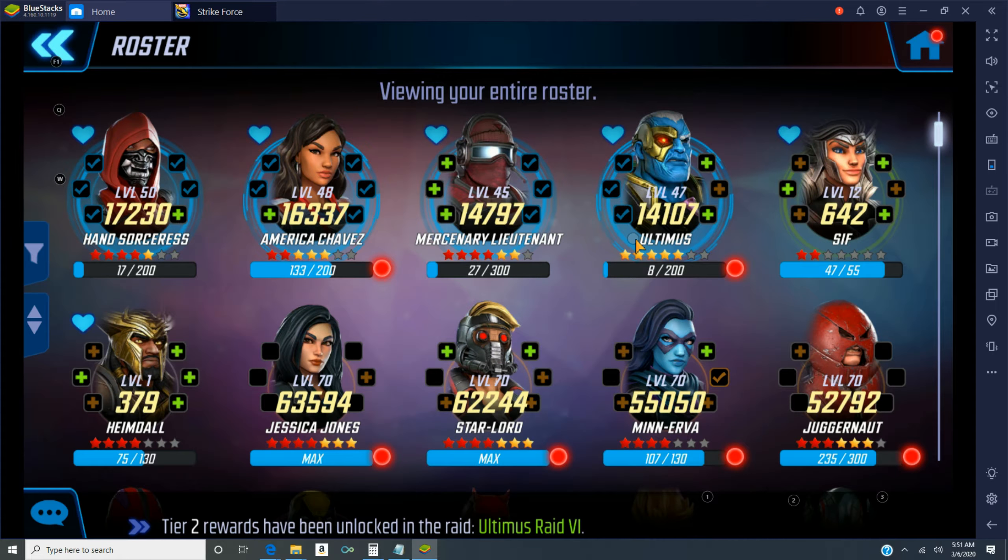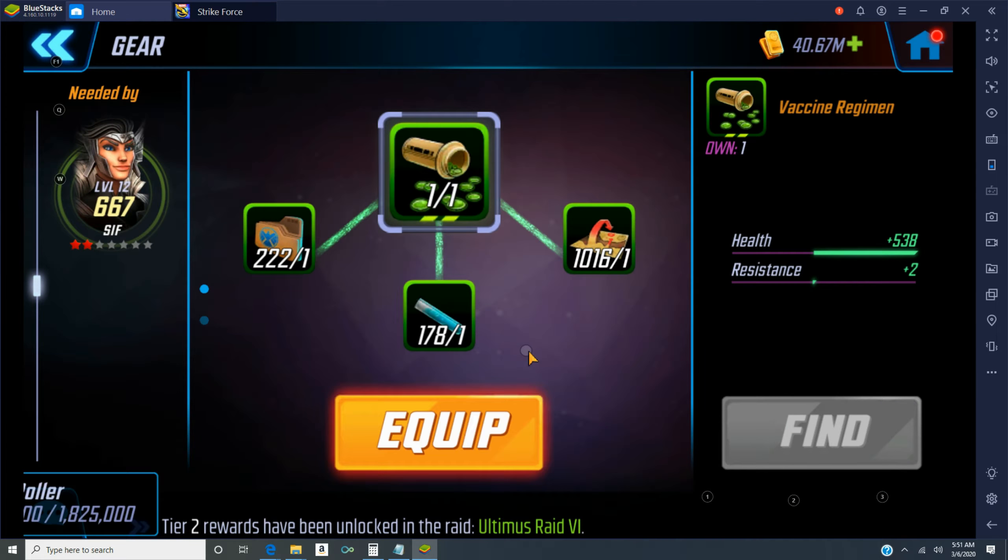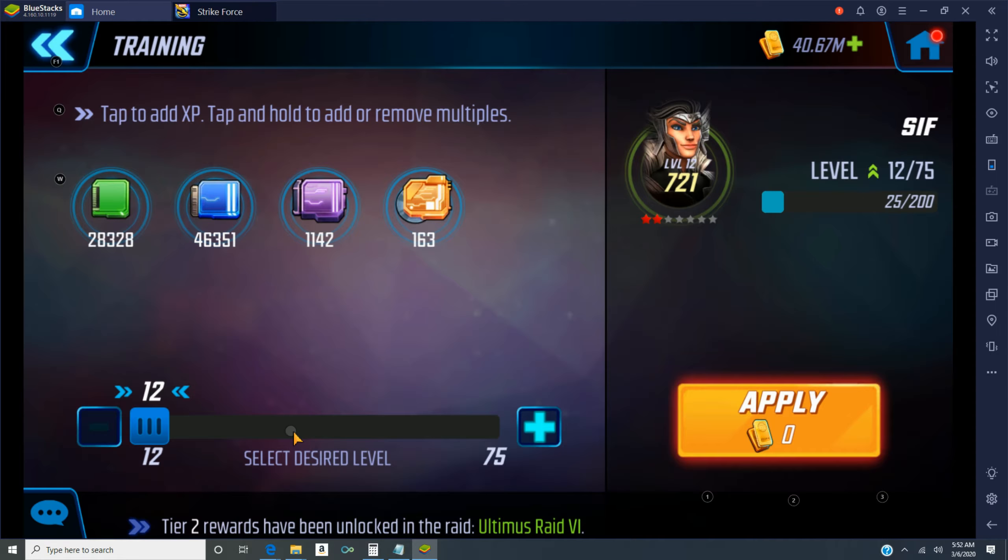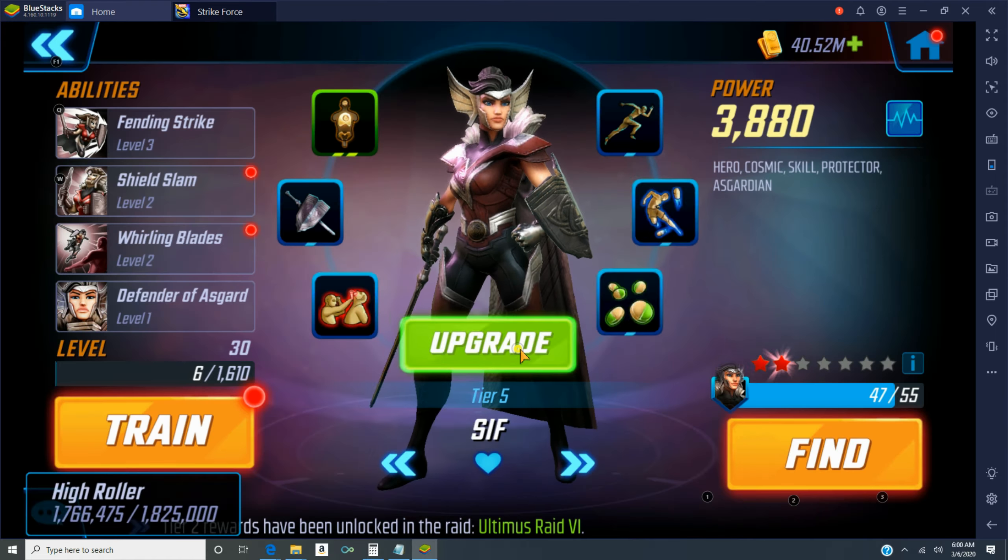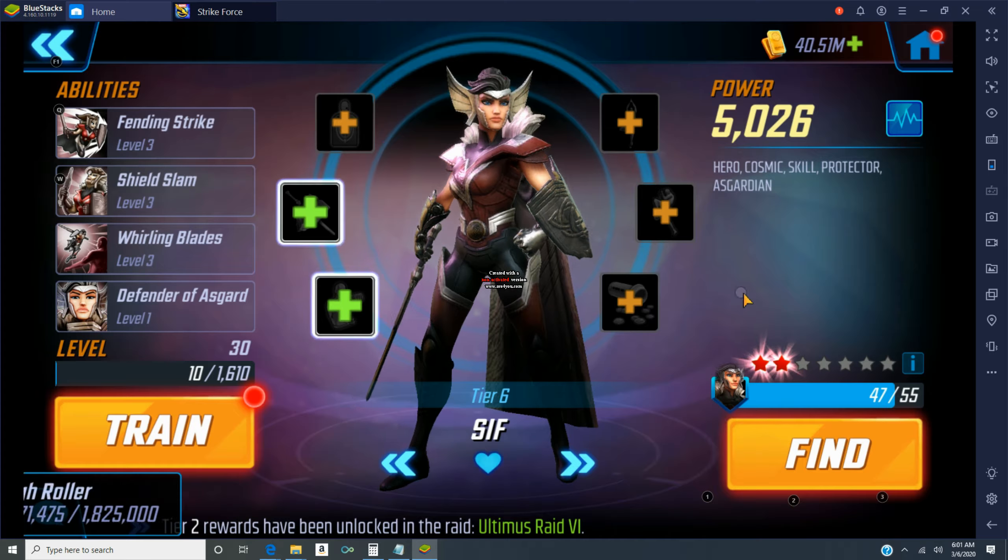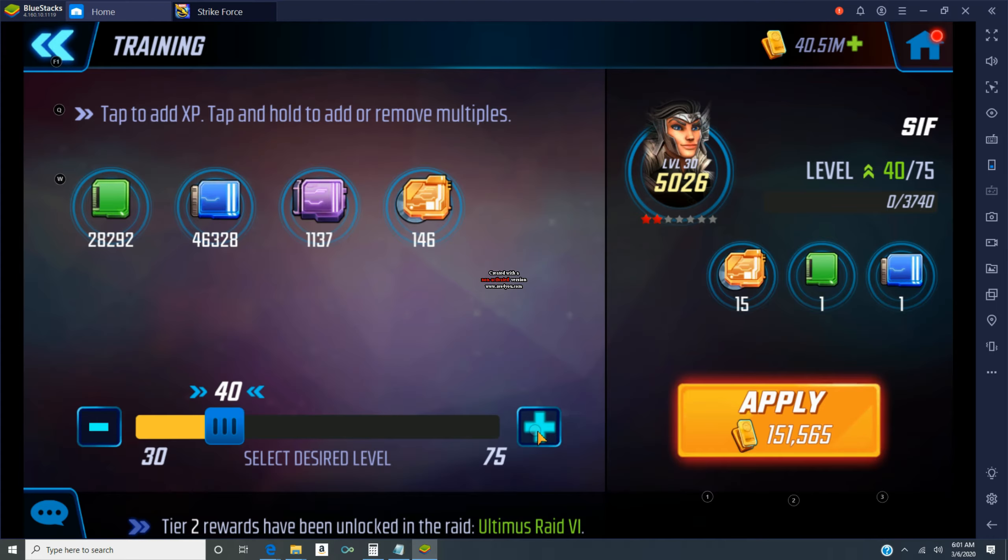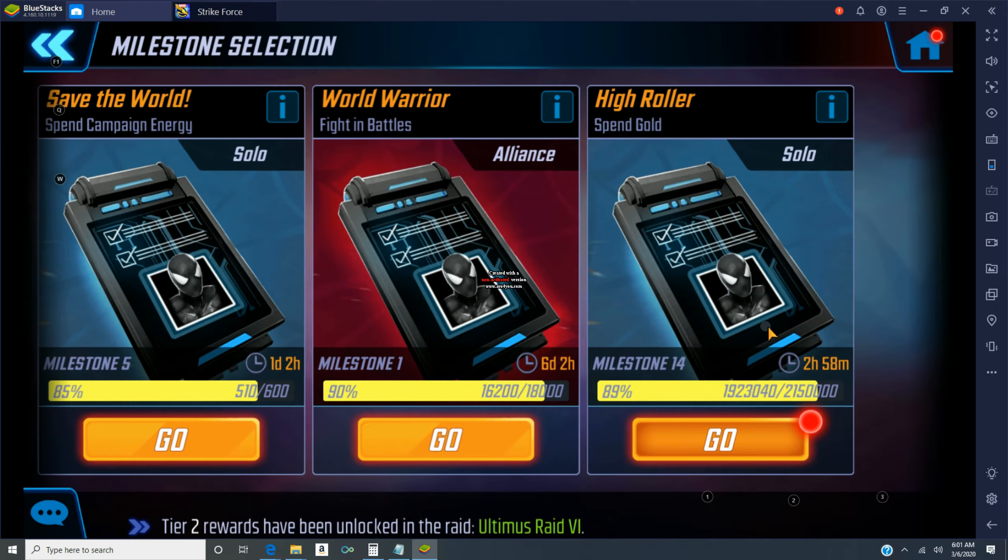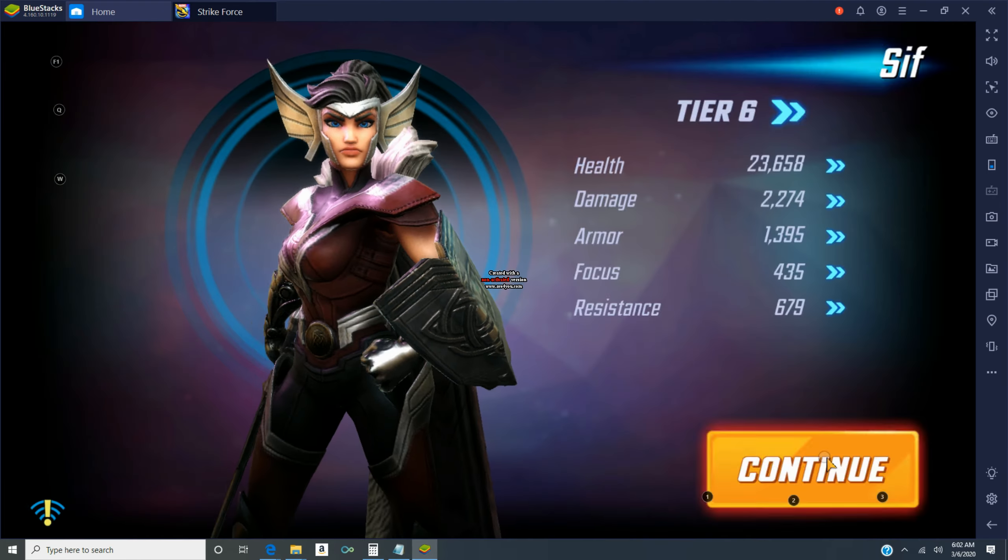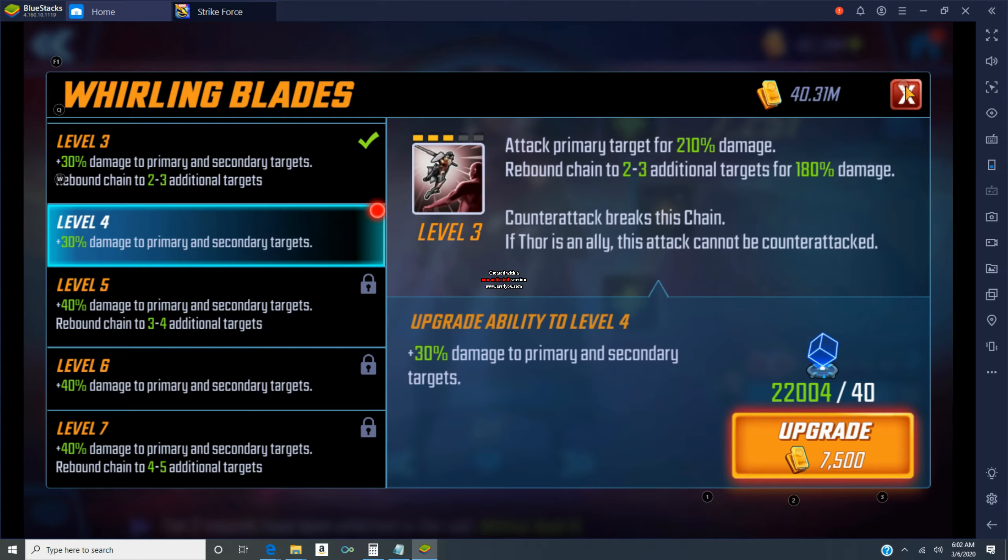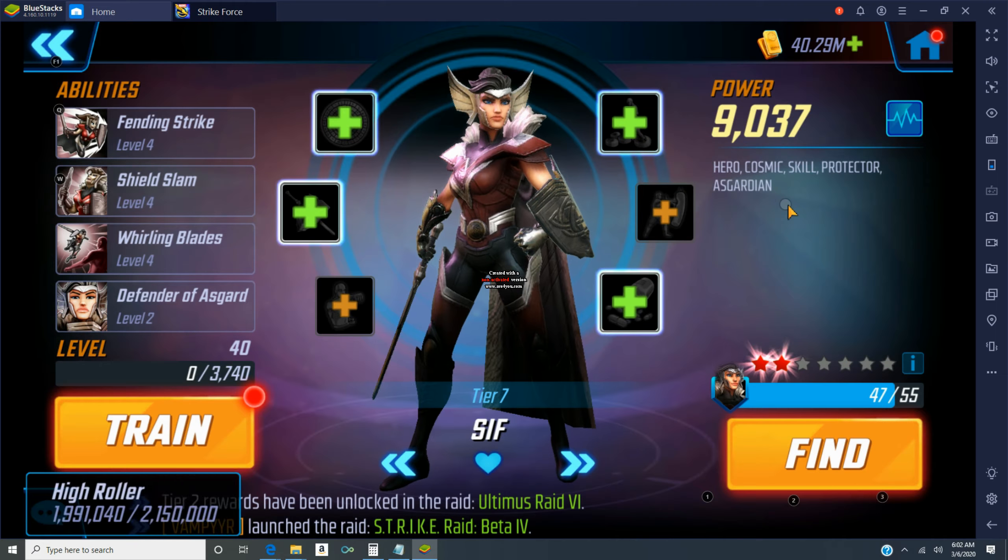Then I switched gears to start building up my Dark Dimension 3 teams. I obviously figure that global is the first one so focus on that team first. That being of course Ultron, Phoenix, Shield Trooper, Hela, and Mr. Sinister.